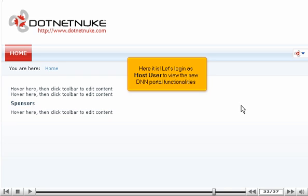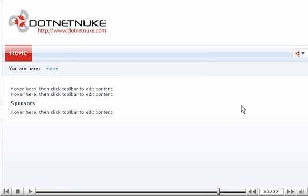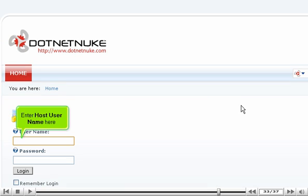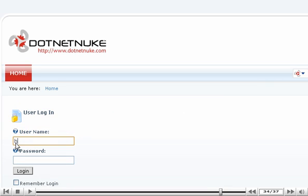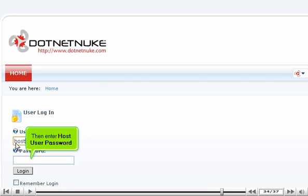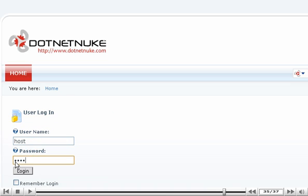Here it is. Let's log in as host user to view the new DNN portal functionalities. Enter host username here. Then enter host user password. Then click Login.